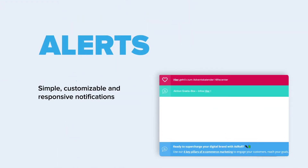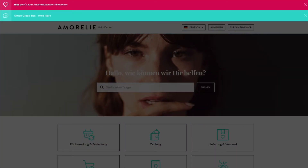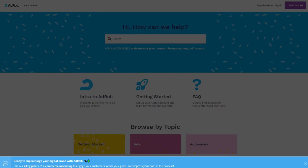Alerts, or in other words, notification banners, inform your users about announcements, system outages, releases, and other important messages.